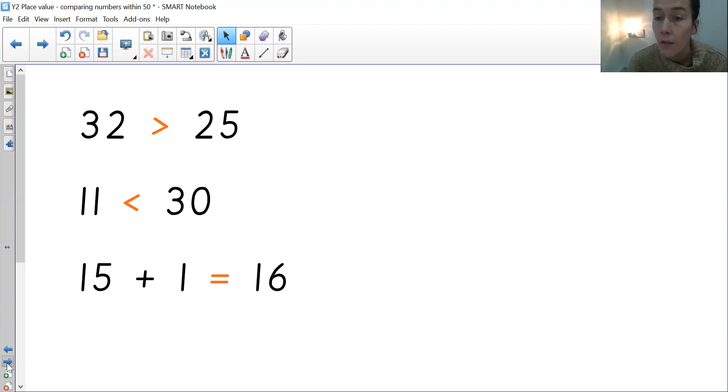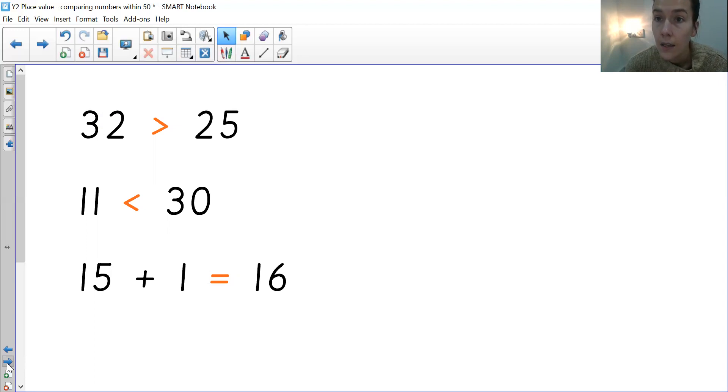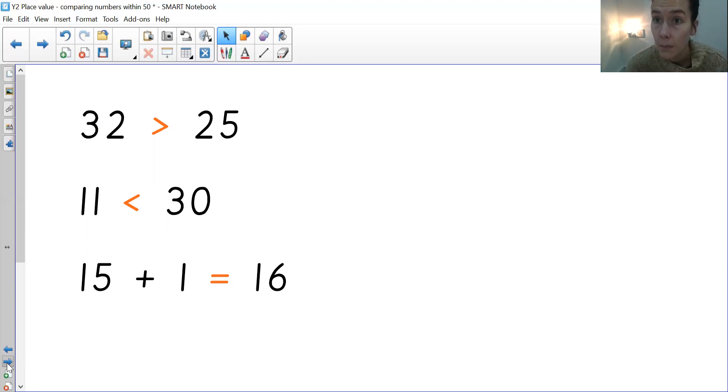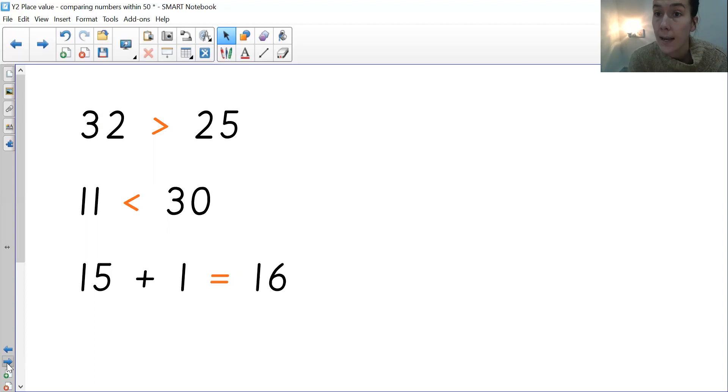And then, finally, I've done an example of equal to. We've got 15 add 1 and 16. We know that 15 add 1 is 16, because one more than 15 is 16. They are equal, therefore you're going to need to put the equal sign in the middle.